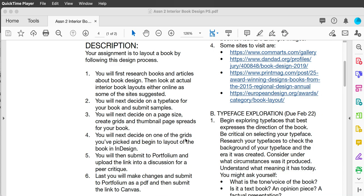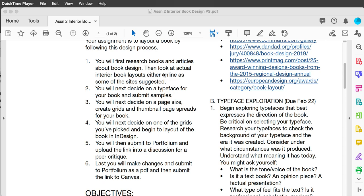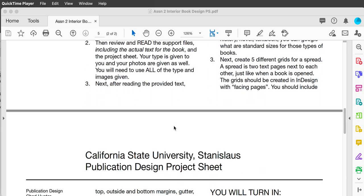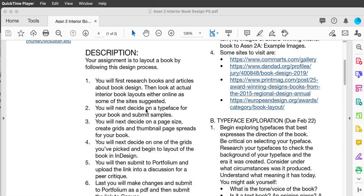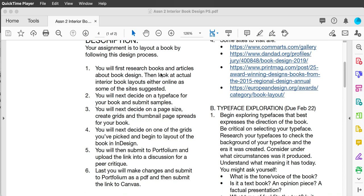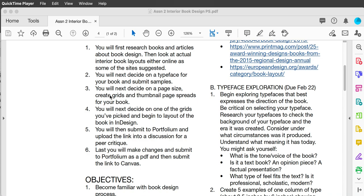We are going to be going through the entire design process. First, research books and articles about designing books, and look for actual interior book layouts — either online or on some of the sites I suggest. Next, you'll decide on a typeface for the book and submit samples along with the images you collect. You'll decide on a page size, create grids, and thumbnail page spreads for your book.